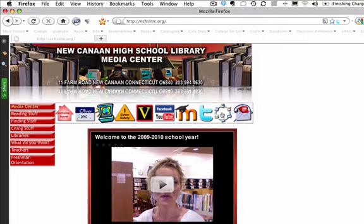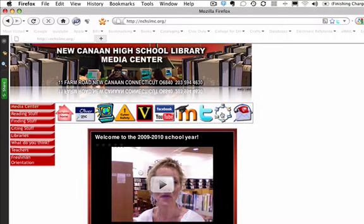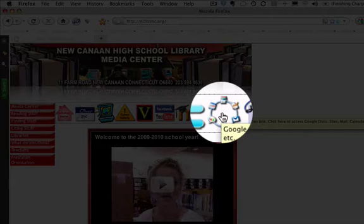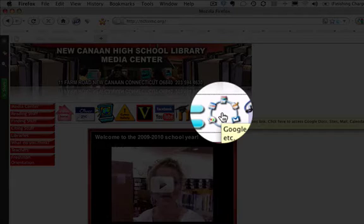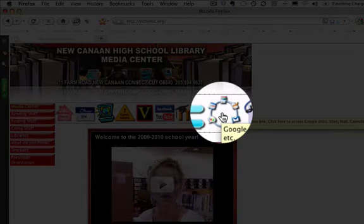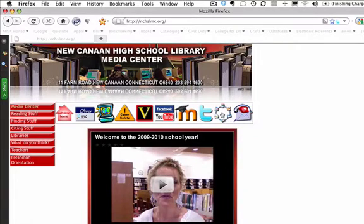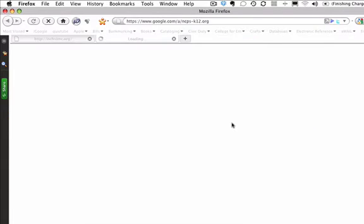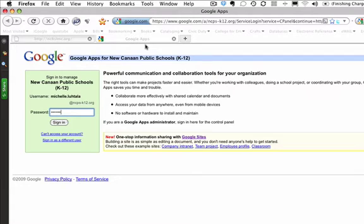We're going to start at nchslmc.org, the New Canaan High School Library and Media Center, and we are going to hover over the Google Apps circle, and we are going to right-click it and open that in a new tab, or conversely we can push down on the scroll button to automatically open it in a new tab with only one click.